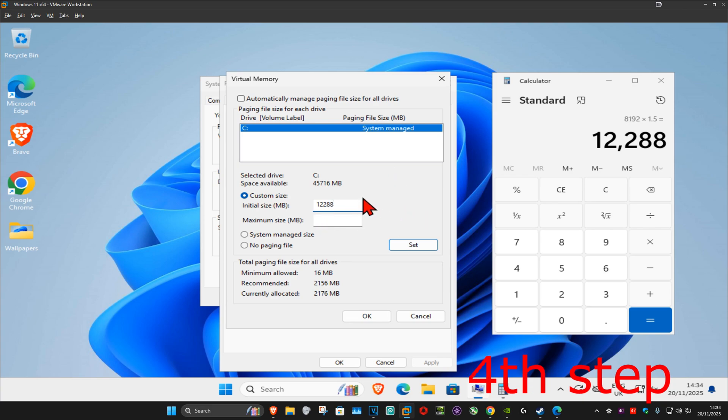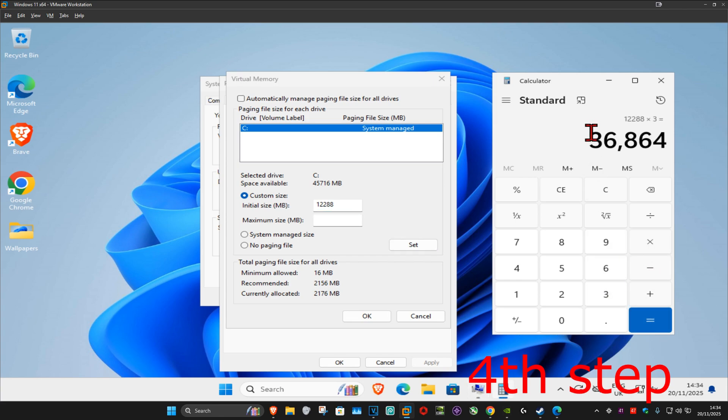For the maximum size you want to times the number that you get here by three. I'm going to times it by three. It came up with this number, I'm going to type it in here.